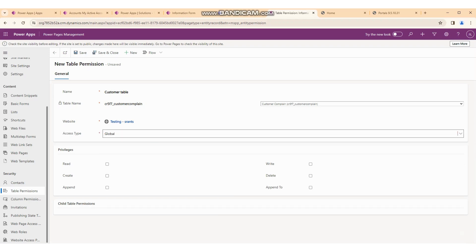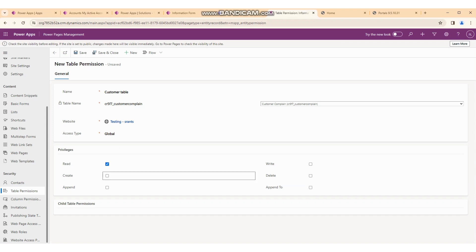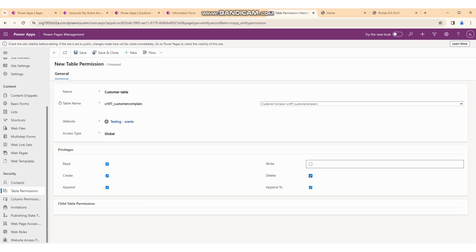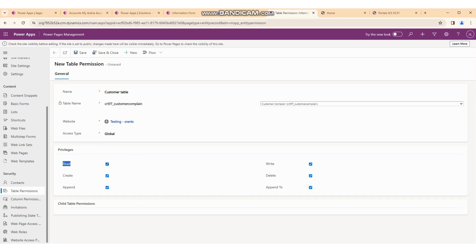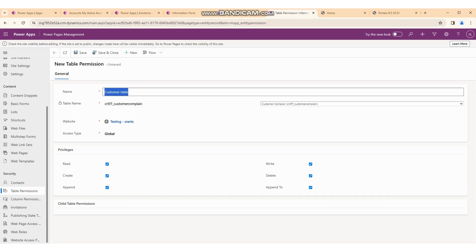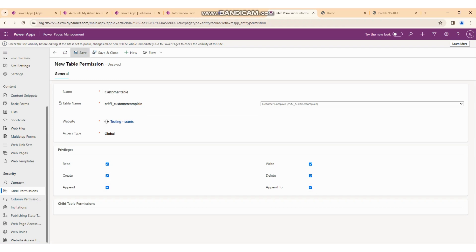If you have a parent entity and want to see the records of a child entity, that is the Contact and Account permission. If you have a one-to-many relationship — where Account is the one and Contact is the many — you can choose Contact and Account. I will explain Contact and Account in the next session. Privilege options include read, create, update, delete, append, and append-to — all permissions we are providing right now.